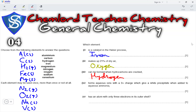Which element forms aqueous ions with a 3+ charge which gives a white precipitate when added to aqueous ammonia? Elements here that can form a 3+ charge are aluminium and iron. However, iron with a 3+ charge would form red-brown precipitates, while aluminium would form white precipitates, making aluminium the correct element for this question.